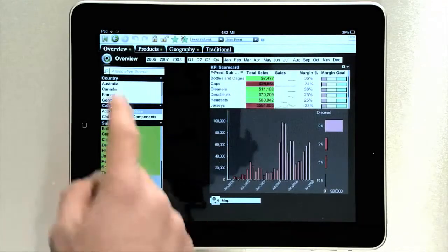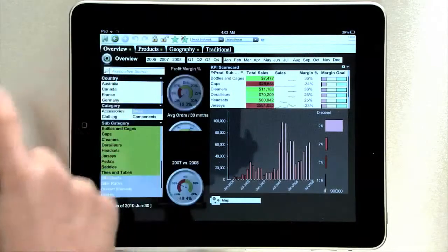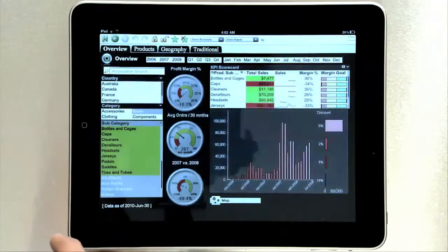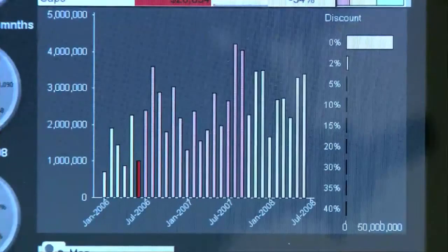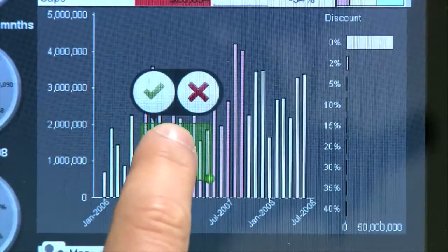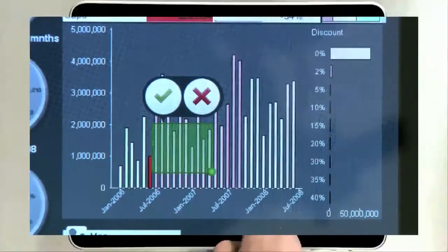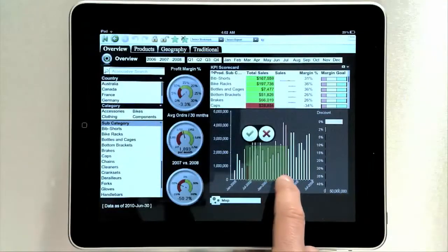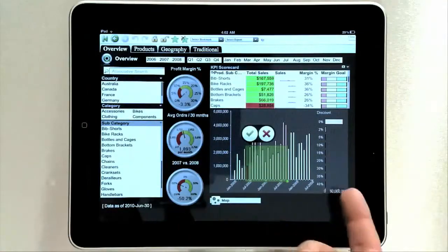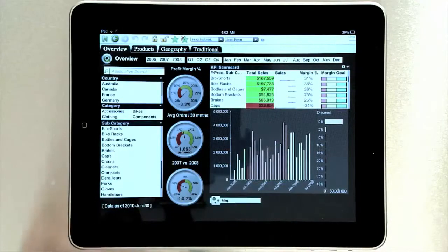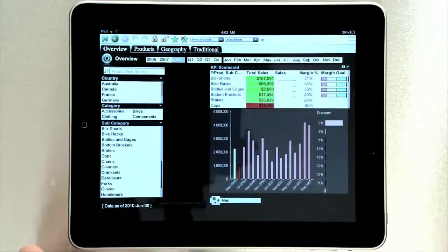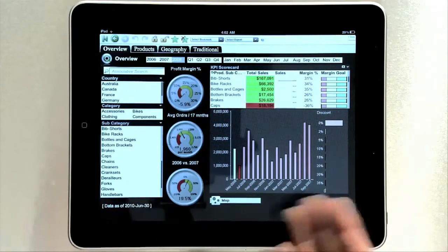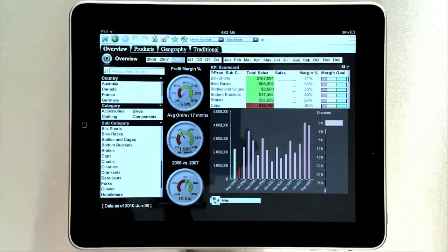That same model of touch and hold to bring up multi-select works in charts. If I touch and hold in the chart, I bring up an ellipse for making the selection. Maybe I want to look at these negative margin months. I can make that selection and I've selected only the months that I wanted to see.